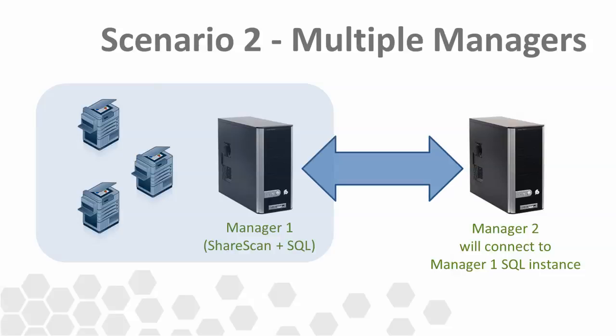Before we begin, it's important to point out that in order to connect one manager to another manager SQL instance, you cannot use the SQL Server 2012 Express LocalDB as we did in Scenario 1. That lightweight version of SQL is intended for single ShareScan manager deployments only. Fortunately, since the release of ShareScan 5.0, SQL Server 2008 R2 Express is also included and can be used to allow multiple managers to connect to it.